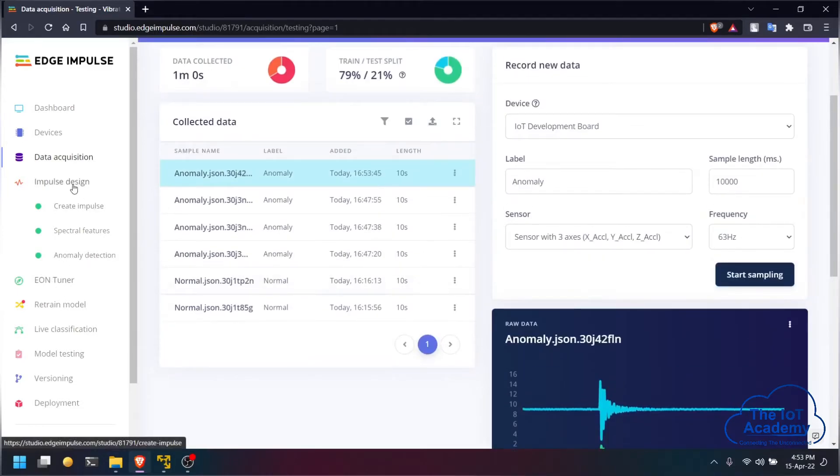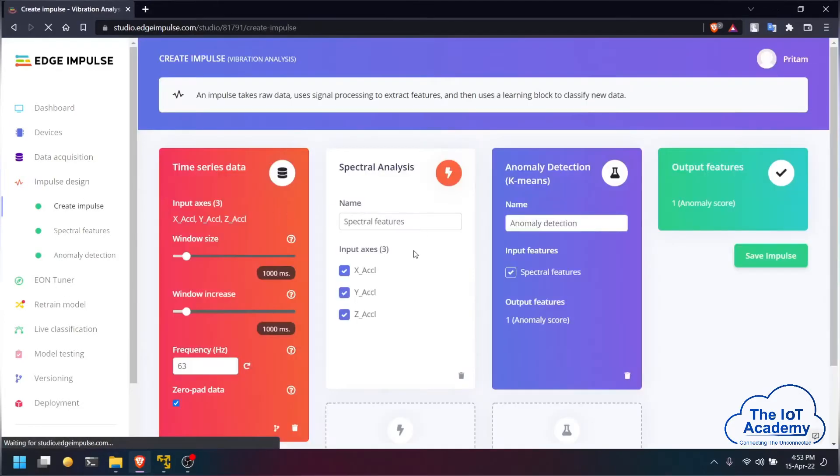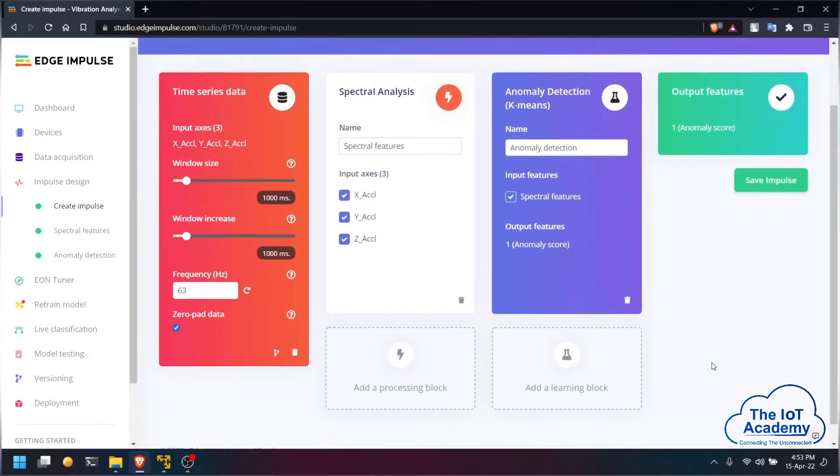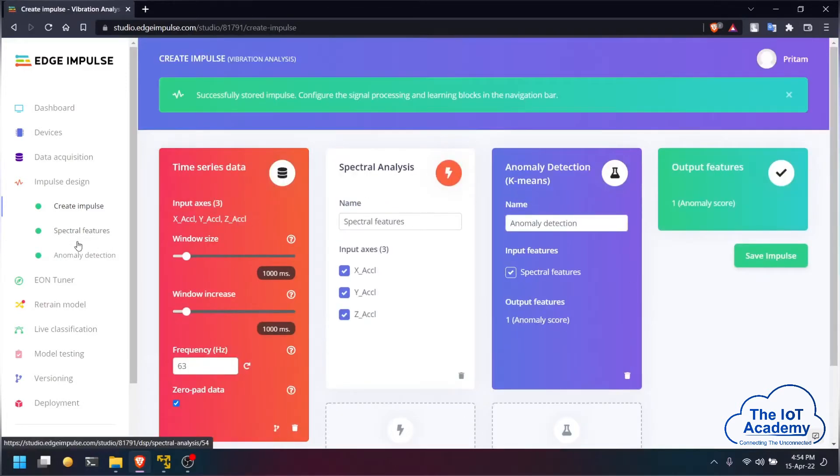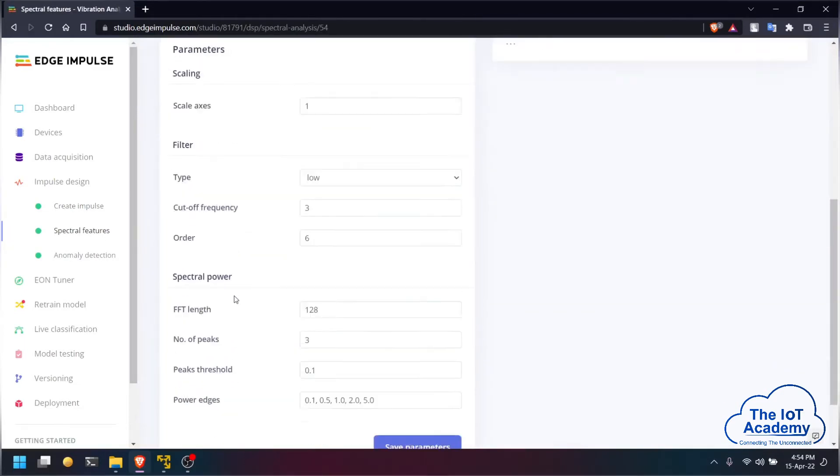Now we are going to be designing an impulse for the same. We have spectral analysis as the processing block and an anomaly detection block as a learning block which is using k-means analysis. We are going to save this impulse and generate the spectral features for the same.